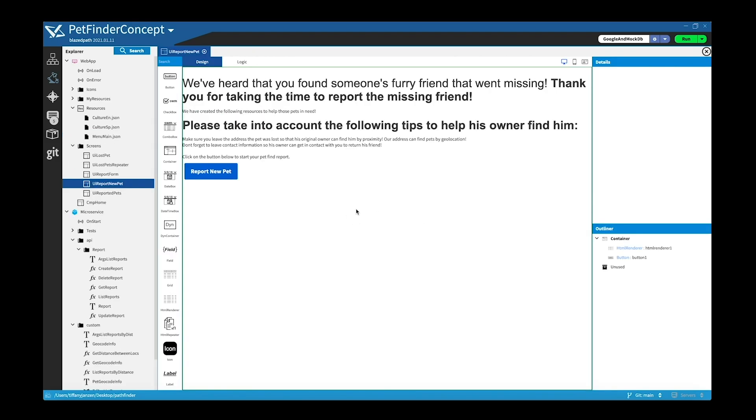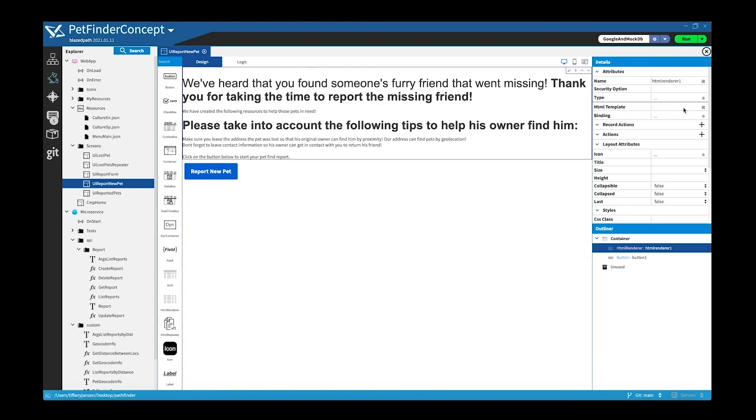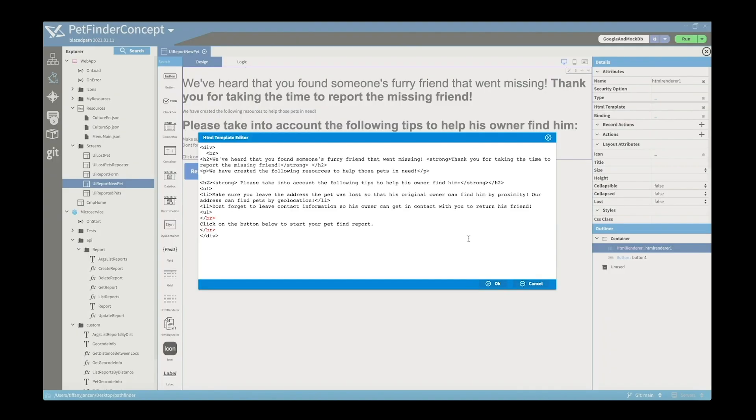Okay, and if we navigate to report new pet, you can see this is the design for the report new pet, and simply you can customize or add HTML inside the HTML template. So I just got this from online, you can simply copy and paste it in or modify it.